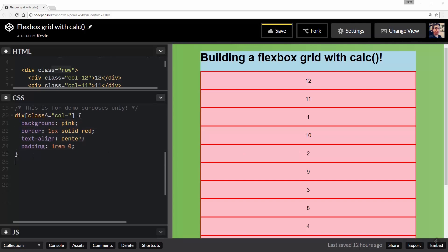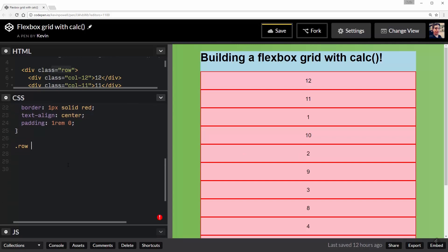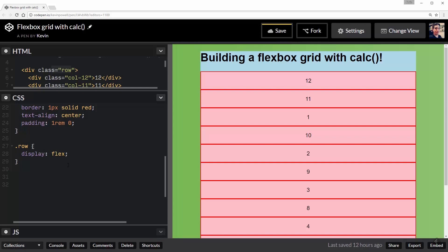So let's start with just doing a row because our row is very important to do. I'm going to do .row and we're going to do display: flex on there. So it's flexing and that should - bang - they all work.